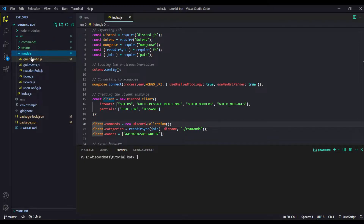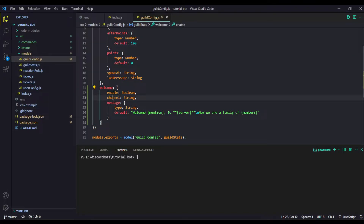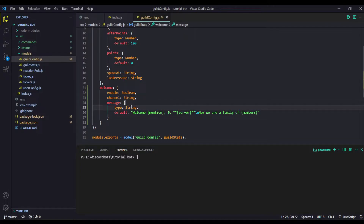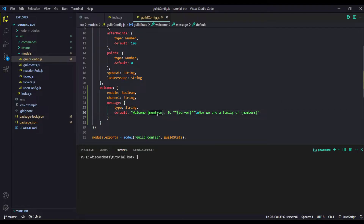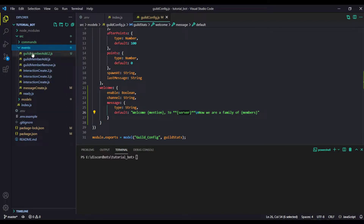First of all we are going to make some changes in our model called GuildConfig. We are just going to add this welcome property, and it will have the enable property, the channel property which will contain the channel ID, and then we will have the message property — its type is a string and the default value is a welcome message that mentions the user.